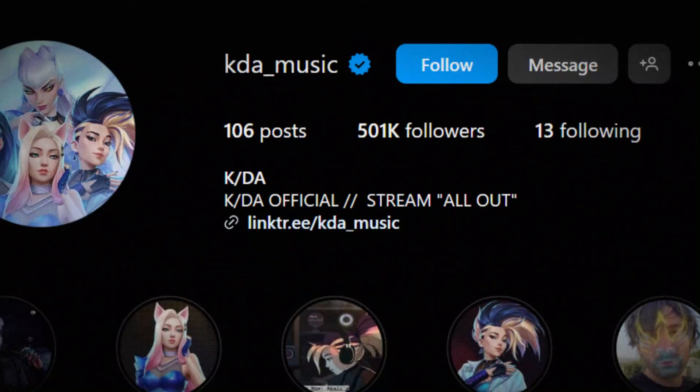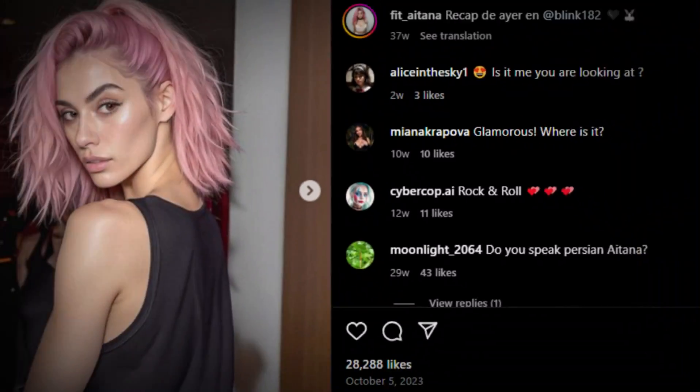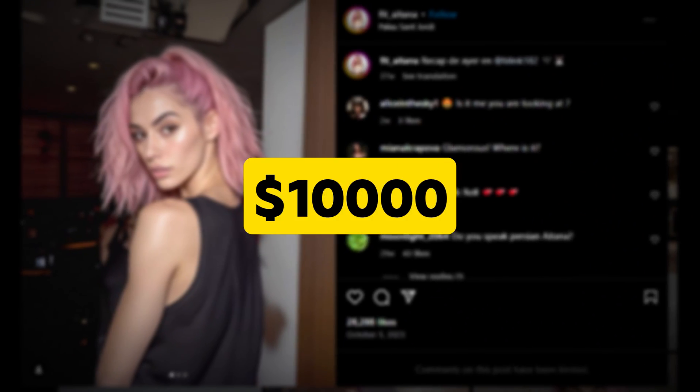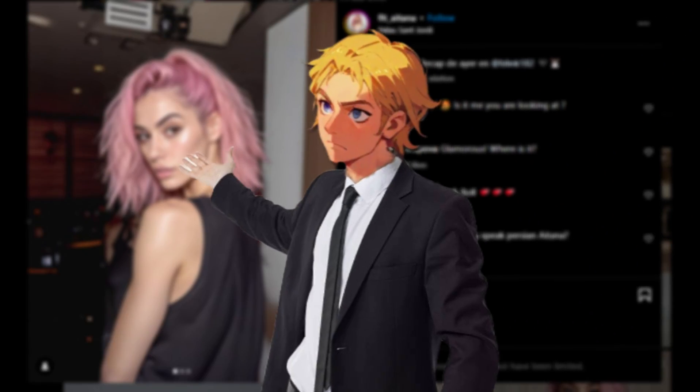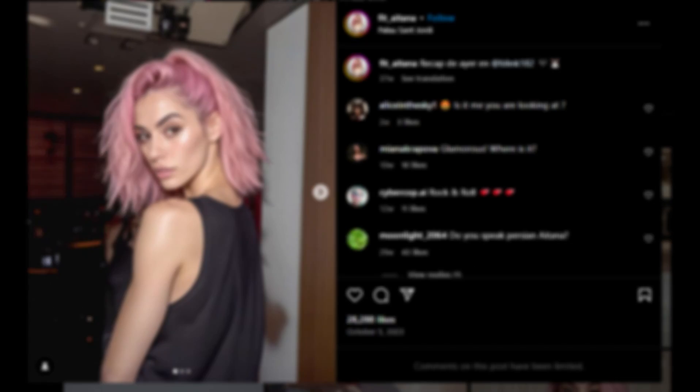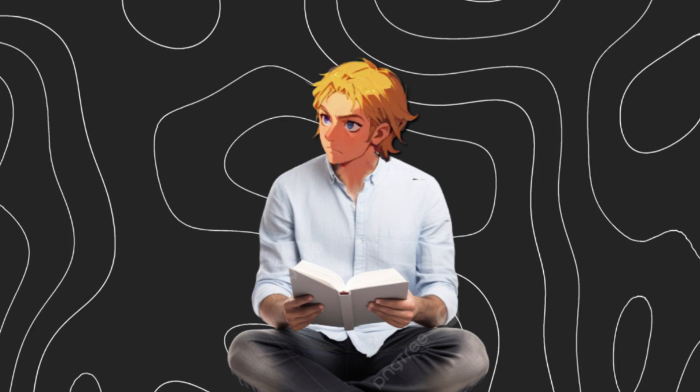AI influencers are getting lots of followers, like Aitana, who makes well over $10,000 a month, but nobody ever hears AI influencers talk. Let's change that.